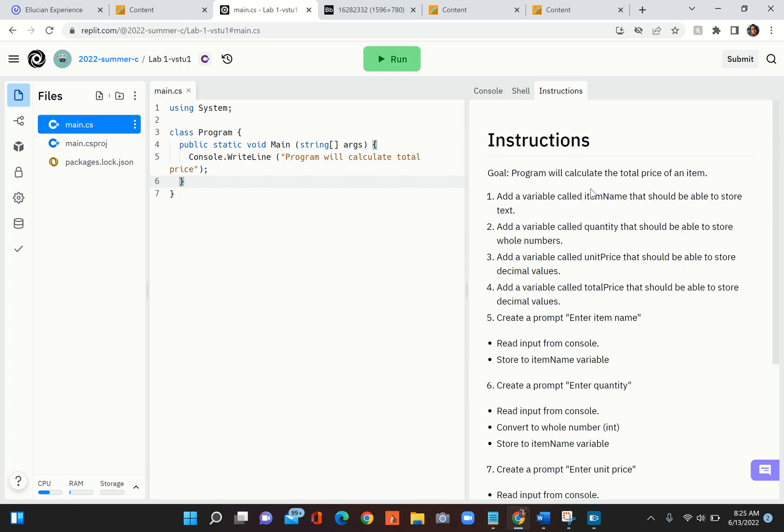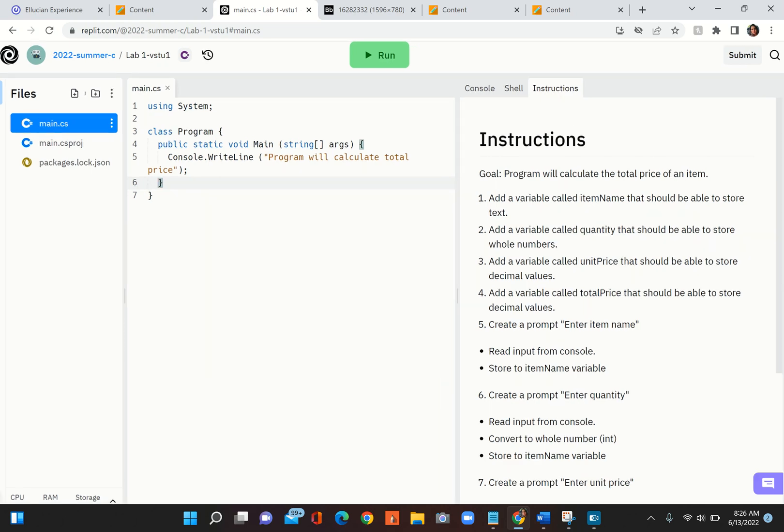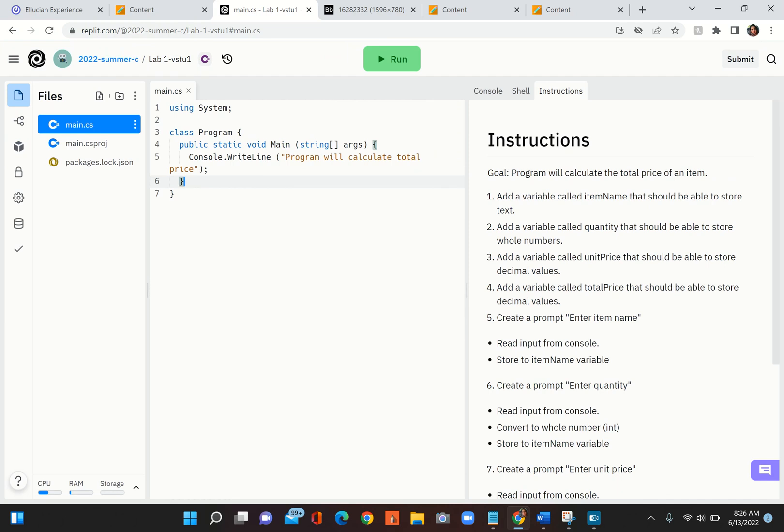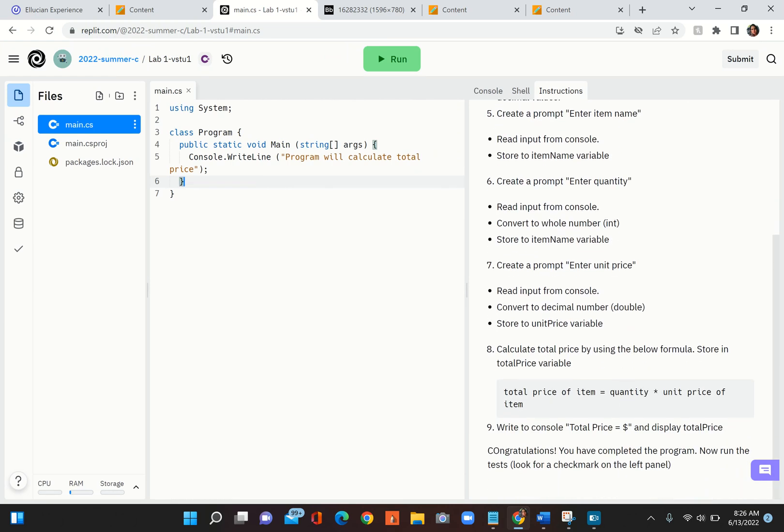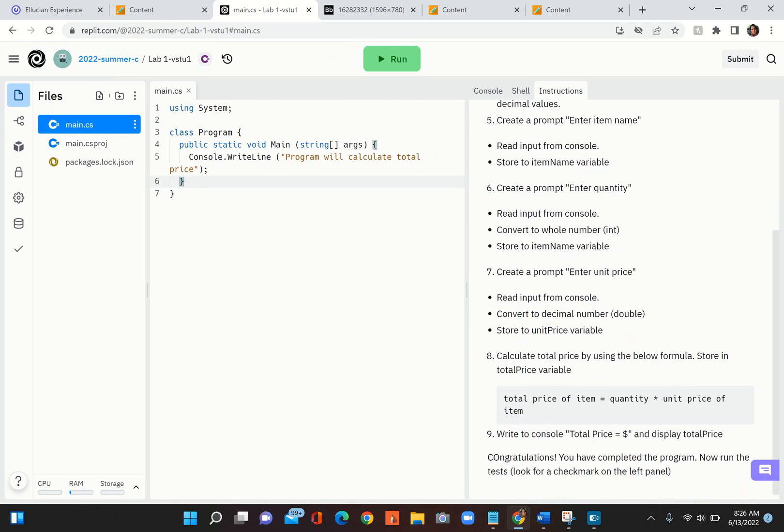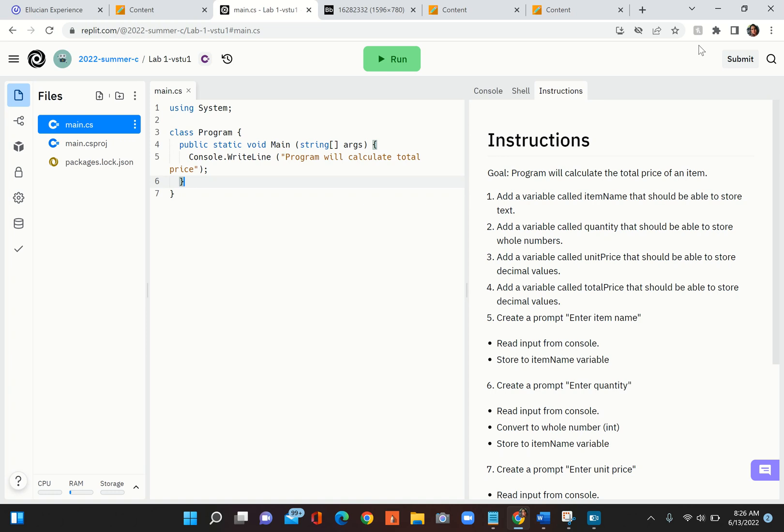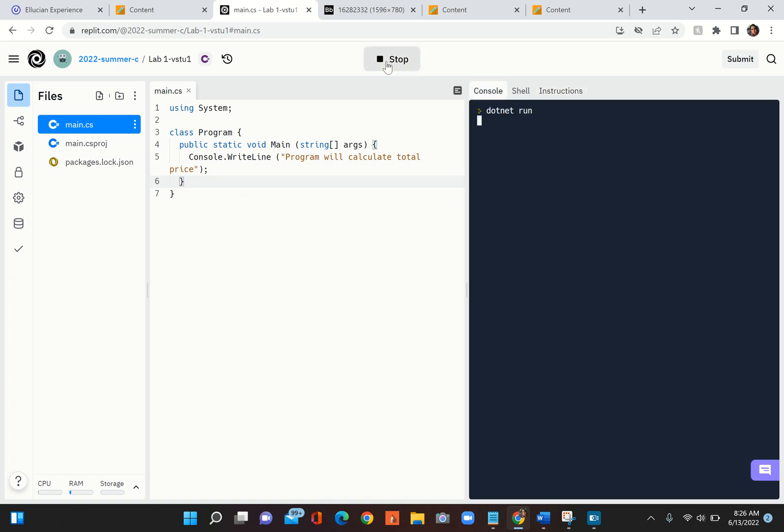All the instructions for this particular lab will be available on the right automatically. It will tell you what you are supposed to do for Lab 1 - instructions are here.